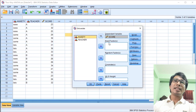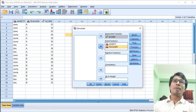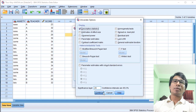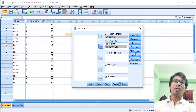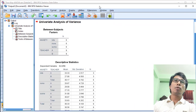The Score is placed in the Dependent Variable box. Anxiety and Teacher are placed in the Fixed Factor box. We then check the Descriptive Statistics box, click Continue, and run the analysis to get the Output view.